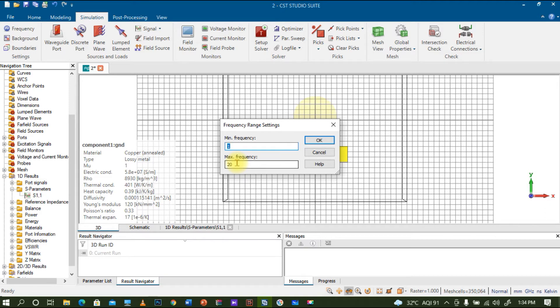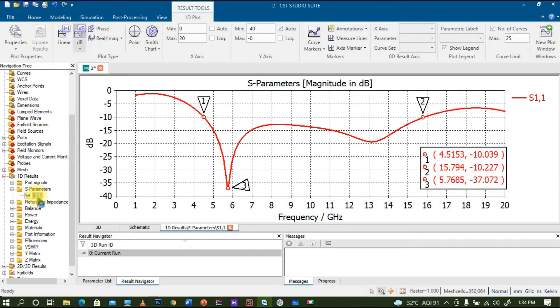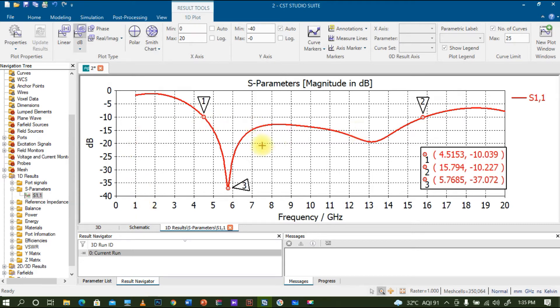I'm giving a minimum frequency as 1 gigahertz and the maximum frequency as 20 gigahertz so I can expect some wider bandwidth within this range. After this simulation, if we go to one dimensional results, you can see the S-parameters.